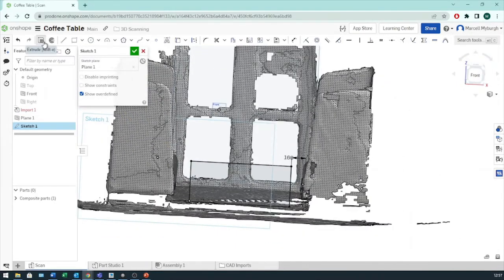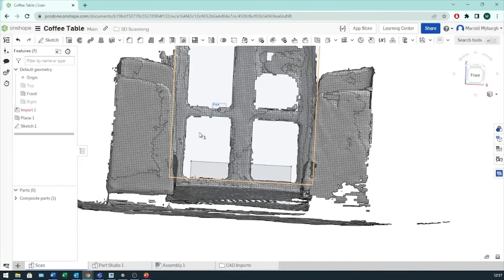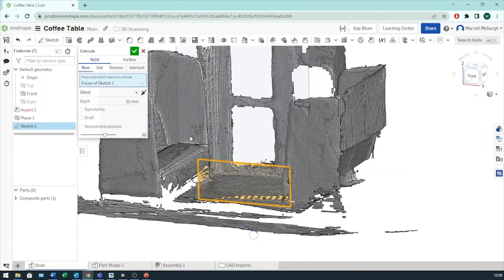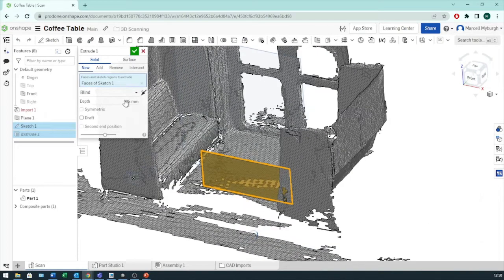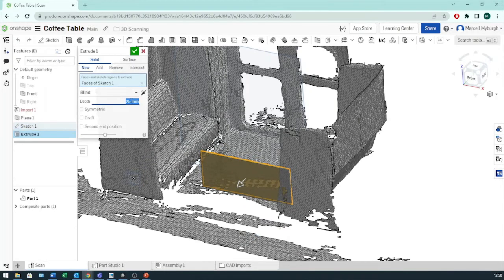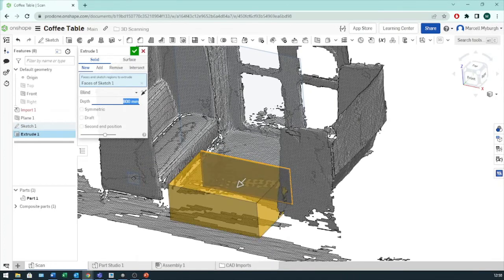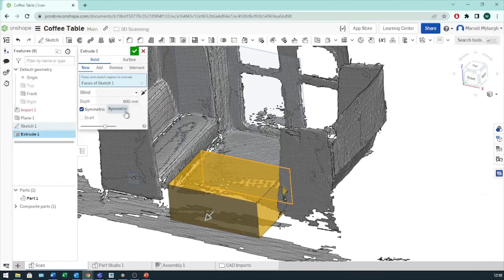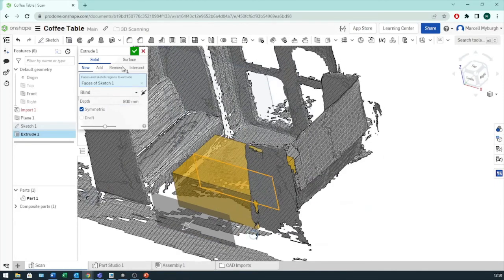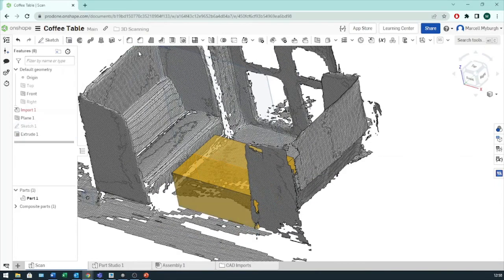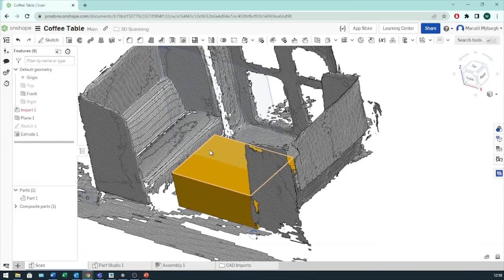And now I can extrude this. We want to put an 800 on it there. We'll make it symmetrical. There we go.